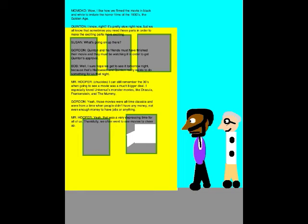Wow, I like how we filmed the movie in black and white to imitate the horror films of the 1930s, the Golden Age. I know, right? It's pretty slow right now, but we all know that sometimes you need these parts in order to make the exciting parts more exciting.